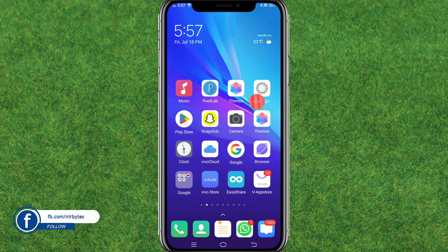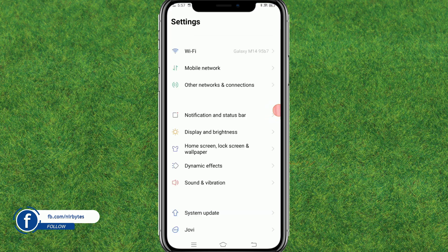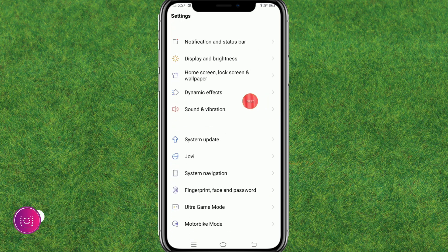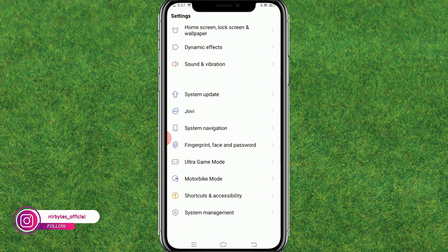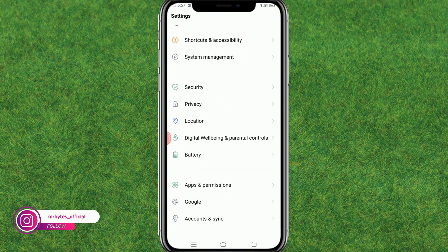First, go to your Android settings, scroll down a little bit, and find System Update. Make sure that you are up to date.